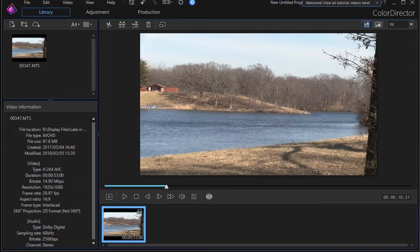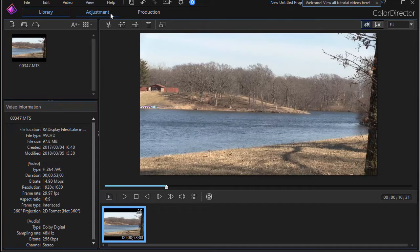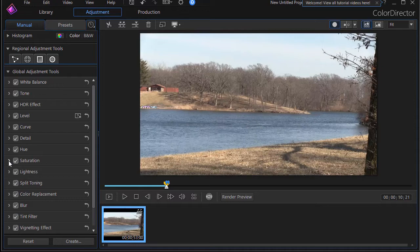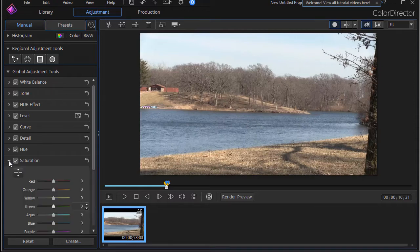I have a clip I've placed on the storyboard at the bottom of the screen and so we have it in the preview. We're going to click on the adjustment tab or button at the very top.